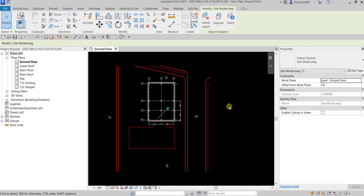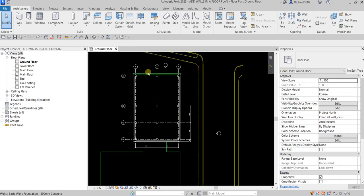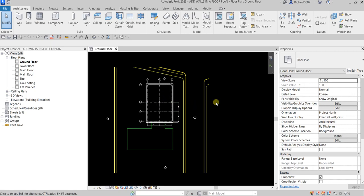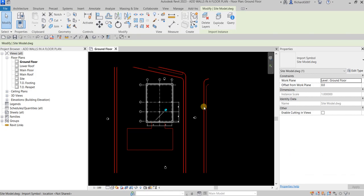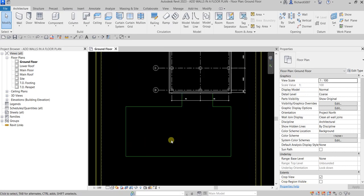So if you do not want to accidentally select your pinned elements or pinned model, you can just disable this. By doing that you will not be able to select your pinned elements — it also applies to model elements such as your walls, grids, or other model elements in your project. If you want to select a pinned element, just enable this again. Now let me disable this again so I don't accidentally move that imported CAD model.